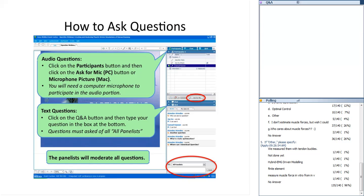For the Q&A, you must have a functioning microphone to ask an audio question. Go to the participant box at the top right and click the Ask for Mic button or microphone image if you have a Mac. A number will appear on your mic icon; when called on, you'll see a pop-up window asking if you want to unmute your mic — hit OK and then ask your question. You can also ask text questions via the Q&A box at the bottom right, making sure to address all panelists.